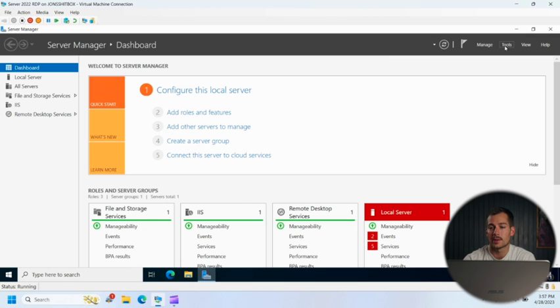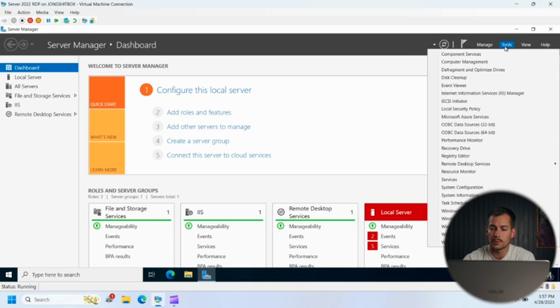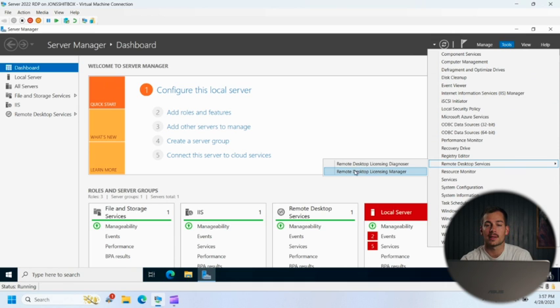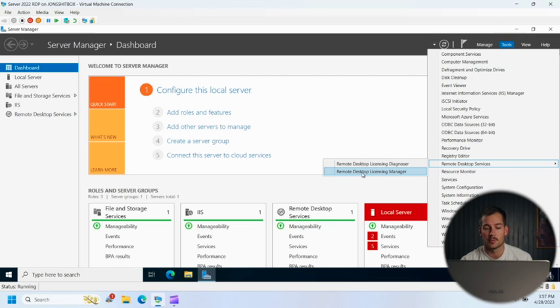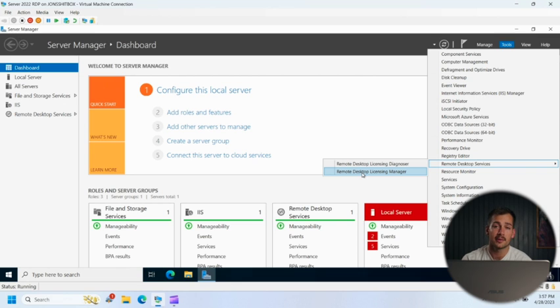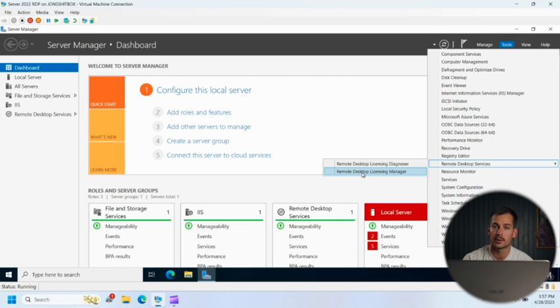And at this point, we can click on tools. And then next to remote desktop services, this is where we can activate our license. So by default, you'll get 120 days of kind of like a trial period where RDS will work. And it's definitely recommended that you install a valid license before that 120 days is over.